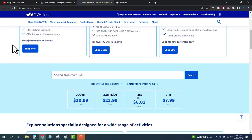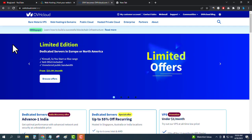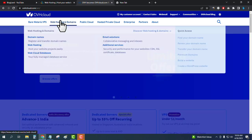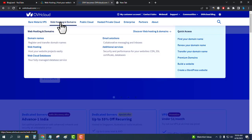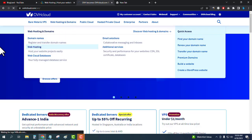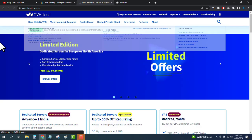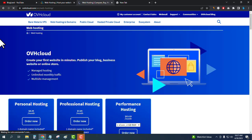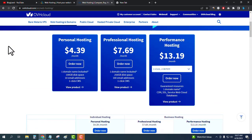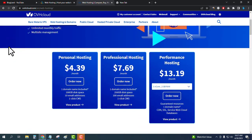OVH Cloud is one of the best web hosting and VPS hosting providers. To see the web hosting plans, just click on 'Web Hosting and Domains' and then 'Web Hosting', and scroll down below. You can see there are three plans.